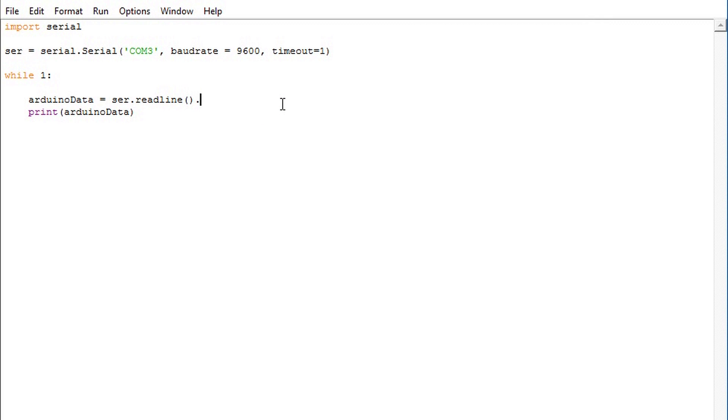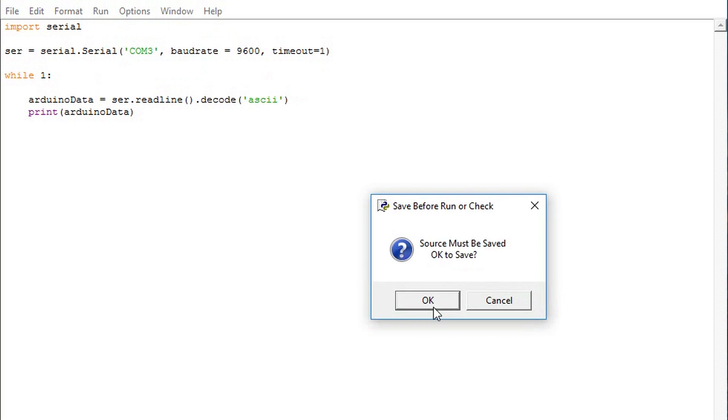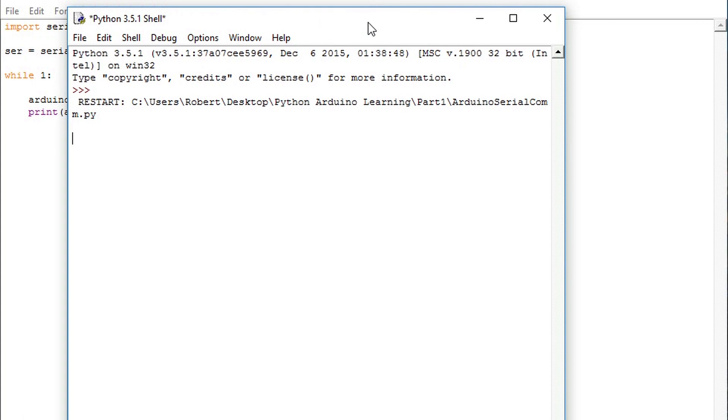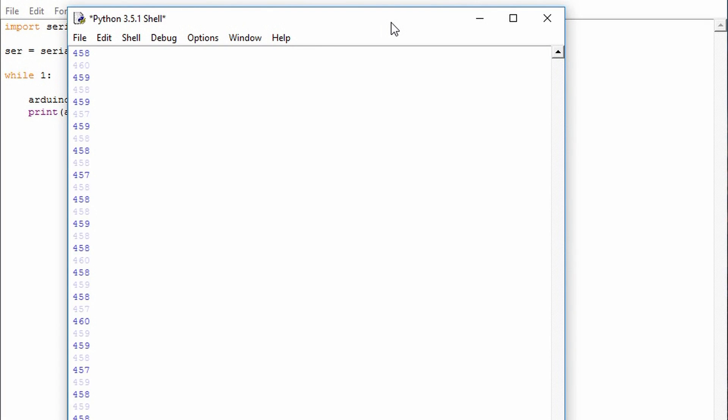Python is particularly good with having pre-made functions that can clean up data. Here we can easily clean this data up by adding decode and inside that function pass it the parameter ASCII. This tells us how we should decode the information and what type of information it is looking at. In running this code we see that it removed the byte prefix and the new line and carriage return characters. This puts us in a better position to understand the information that we're receiving from the Arduino.